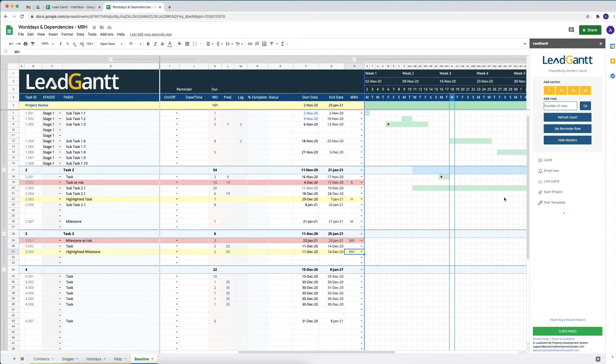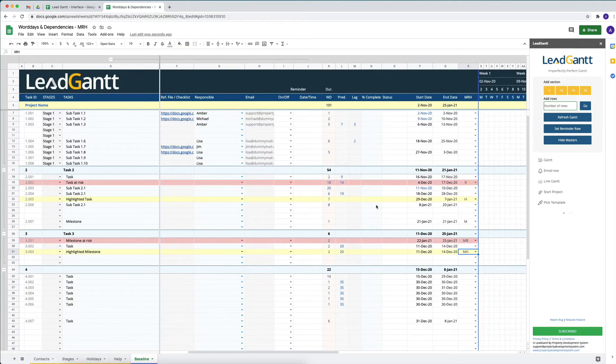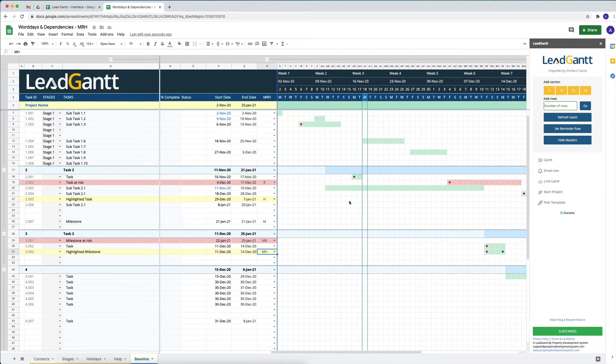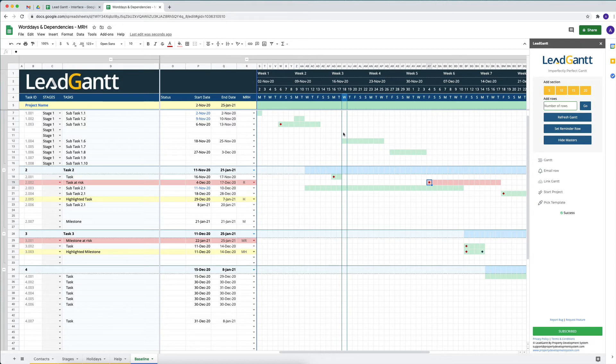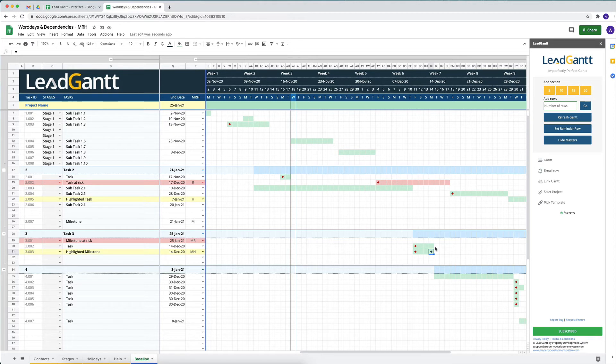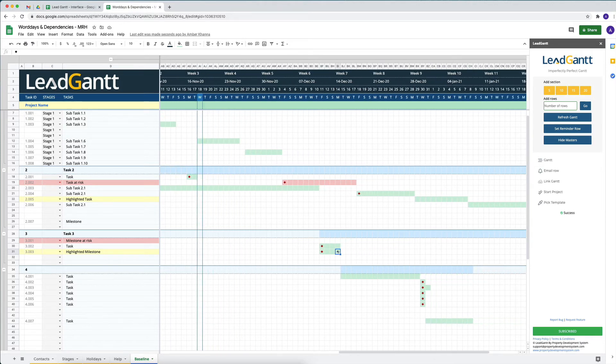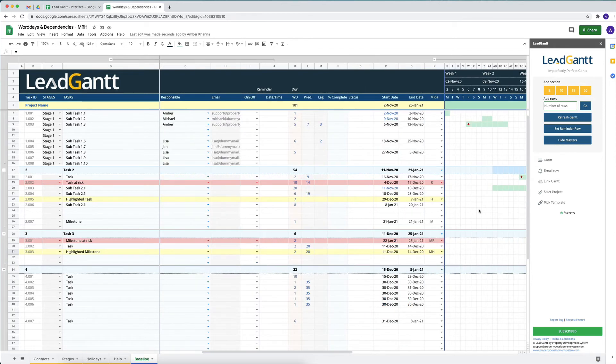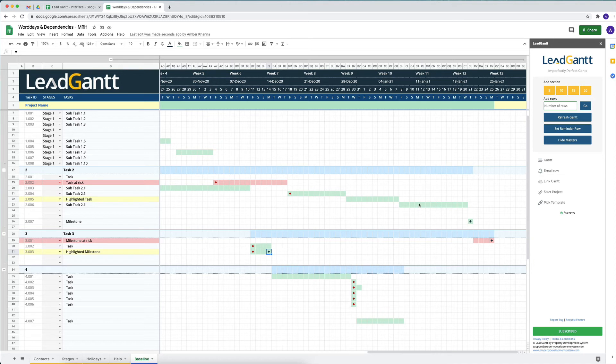Once we've got all these things we can click on our refresh scan and this will then show us what they actually mean on the Gantt side of things. As we know the red dot basically means that it has a predecessor which is not directly right above this thing. The black dot at the end of the Gantt would mean that it is a milestone. So wherever we've got MH or M marked out we will be able to see a black dot at the end of the task.